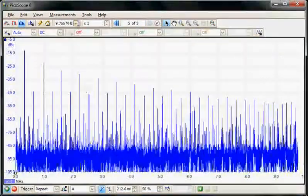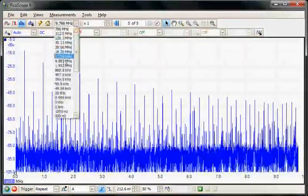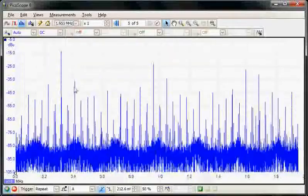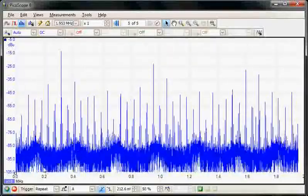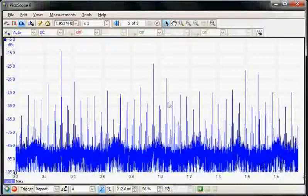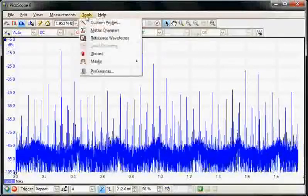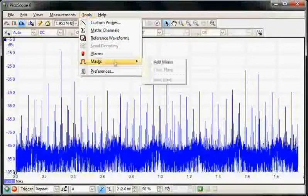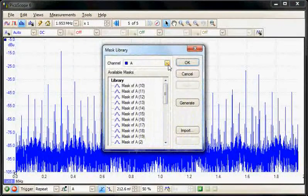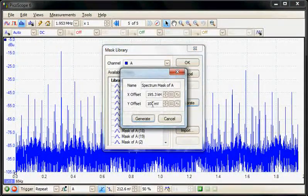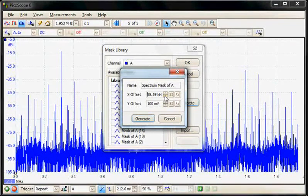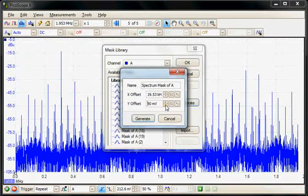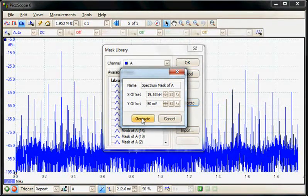Here we see a spectrum of the signal and again we can change the bandwidth. I'm just going to look at say up to two megahertz, so we've gone from DC to two megahertz display. Again we can build a mask around this particular signal, so again we select tools mask and again add the mask and generate. Then again we can change the sensitivity, so I'll change the sensitivity down to 20 kilohertz and again use 50 millivolts, and then generate a mask and apply.